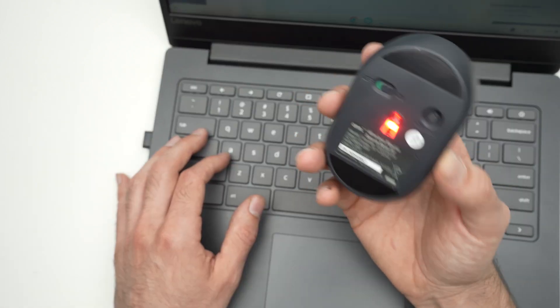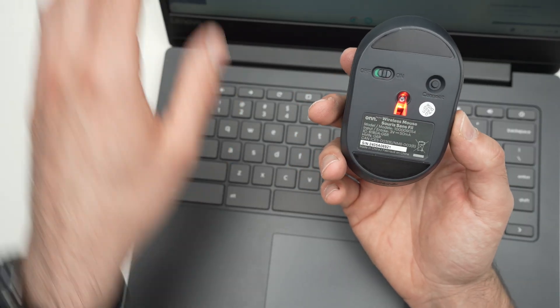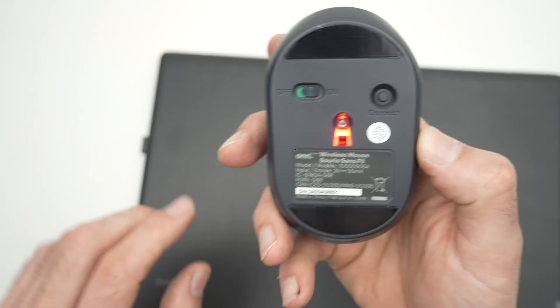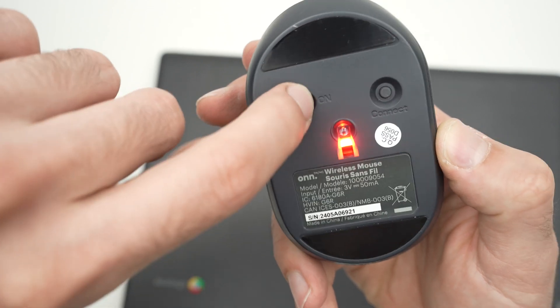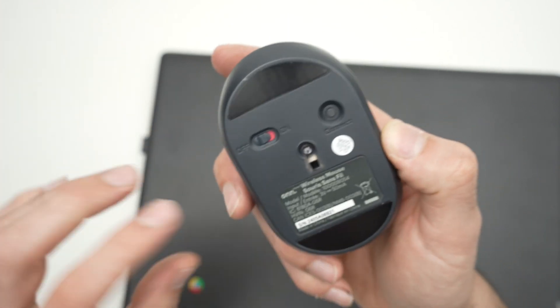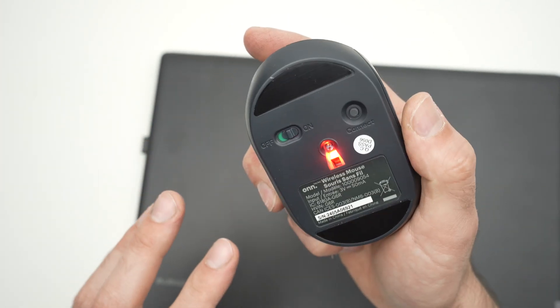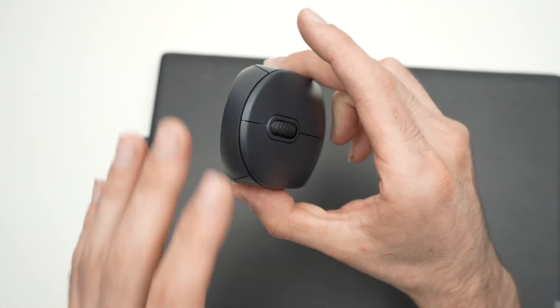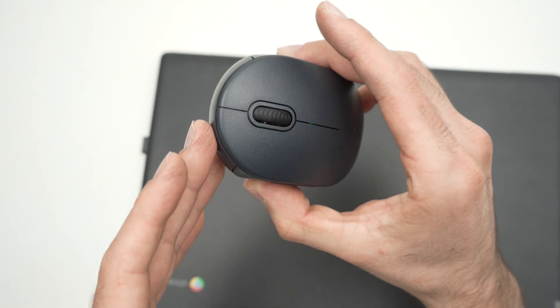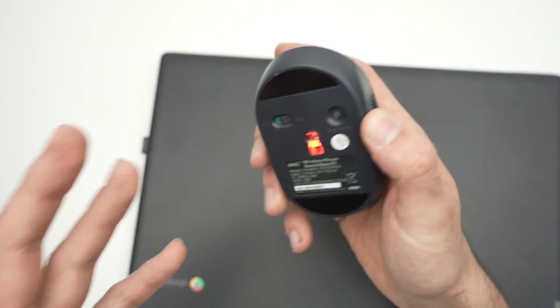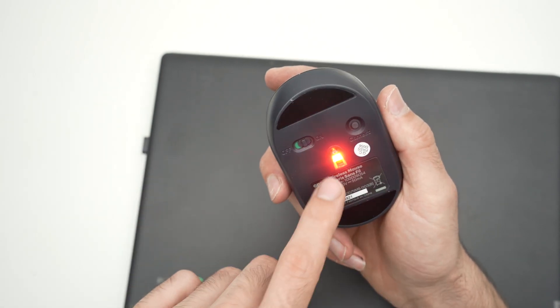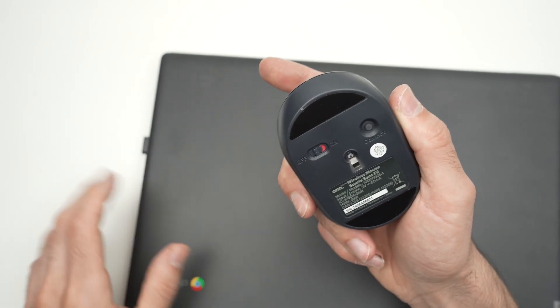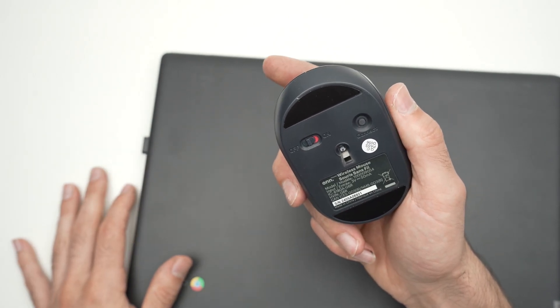Once you're done using your mouse, I highly suggest you turn it off to save batteries. If not, it will go into sleep mode but will still drain your battery. After a few nights of leaving it on, it's just wasteful. So when you don't use it, switch it off.